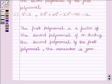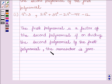First of all, we should understand that the first polynomial is a factor of the second polynomial if, on dividing the second polynomial by the first polynomial, the remainder is 0. This is the key idea to solve this question.